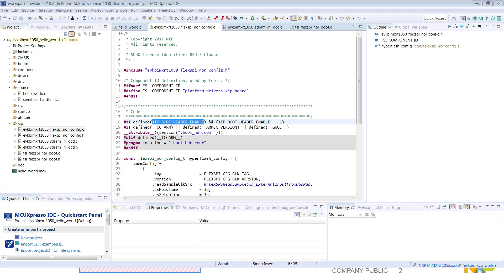If you want to run directly from the debugger and have a bootable image, you'll want to leave all the boot data structures in. If you are using some of our ROM boot tools, you may want to take these data structures out and have the boot tools add those files back in for you.